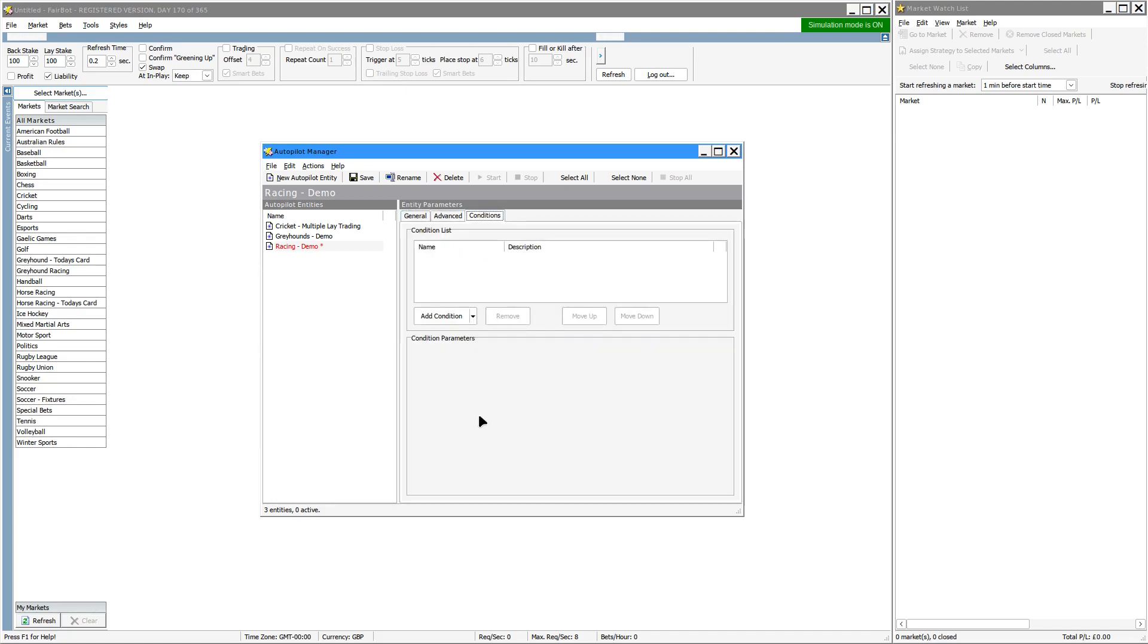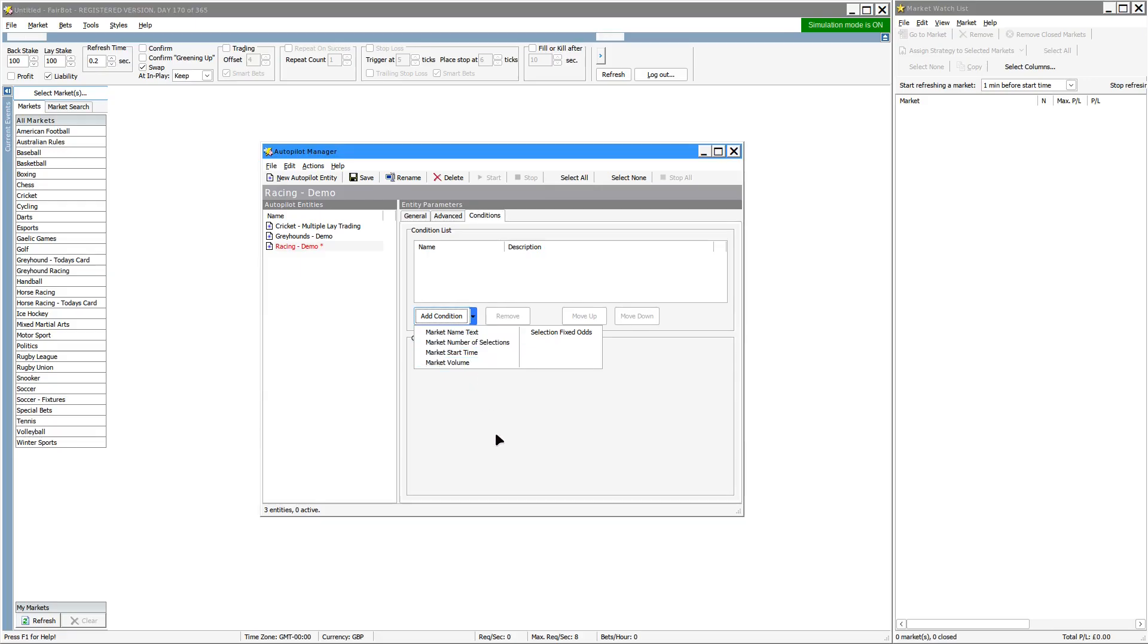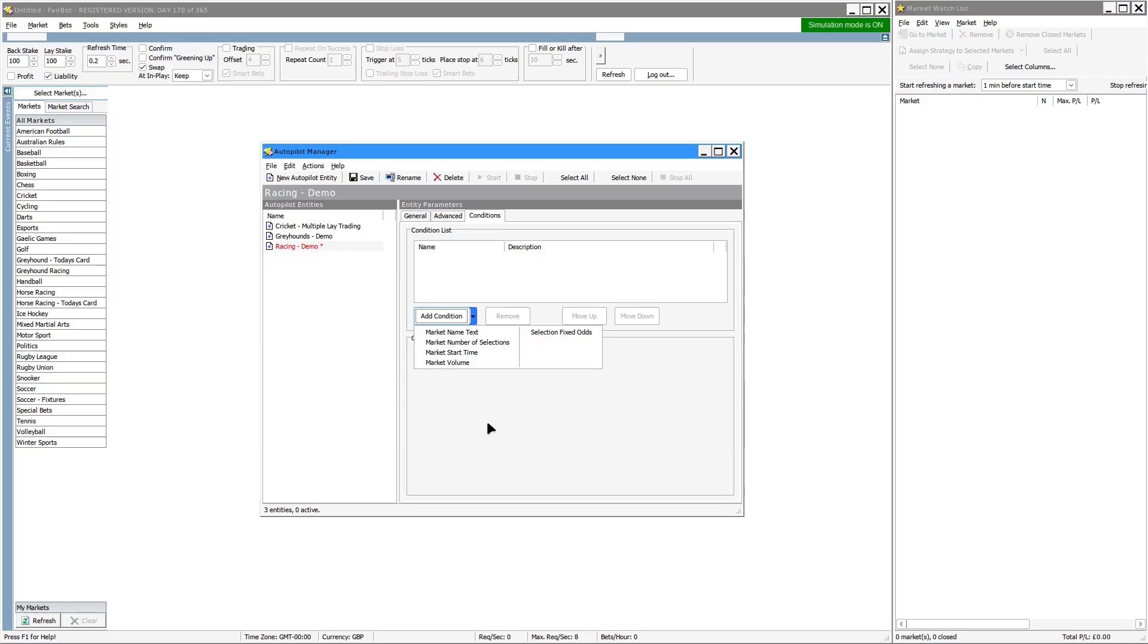On the Conditions tab, this is a similar dialog to the Conditions tab you have on the Strategy Editor where you add in a condition. You'll see there's a significant difference between the conditions available here and the conditions that are available within the Strategy Editor. Use the conditions within the Strategy Editor to manipulate how your strategy works. These conditions shown here in the Autopilot Manager simply allow you to filter out events that aren't going to be qualifiers.